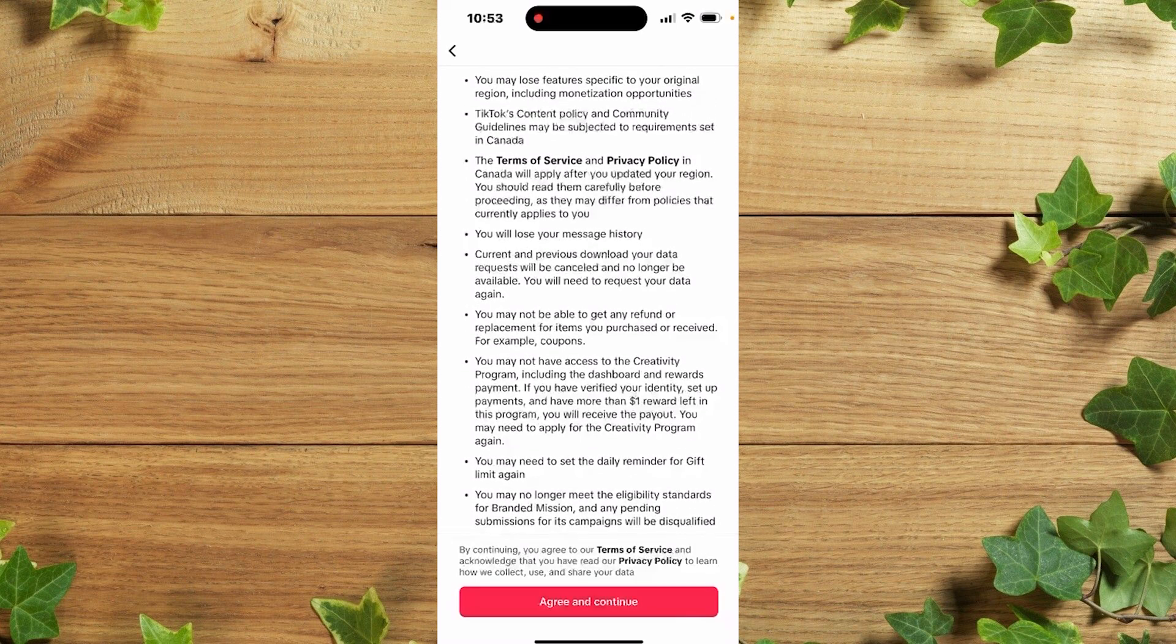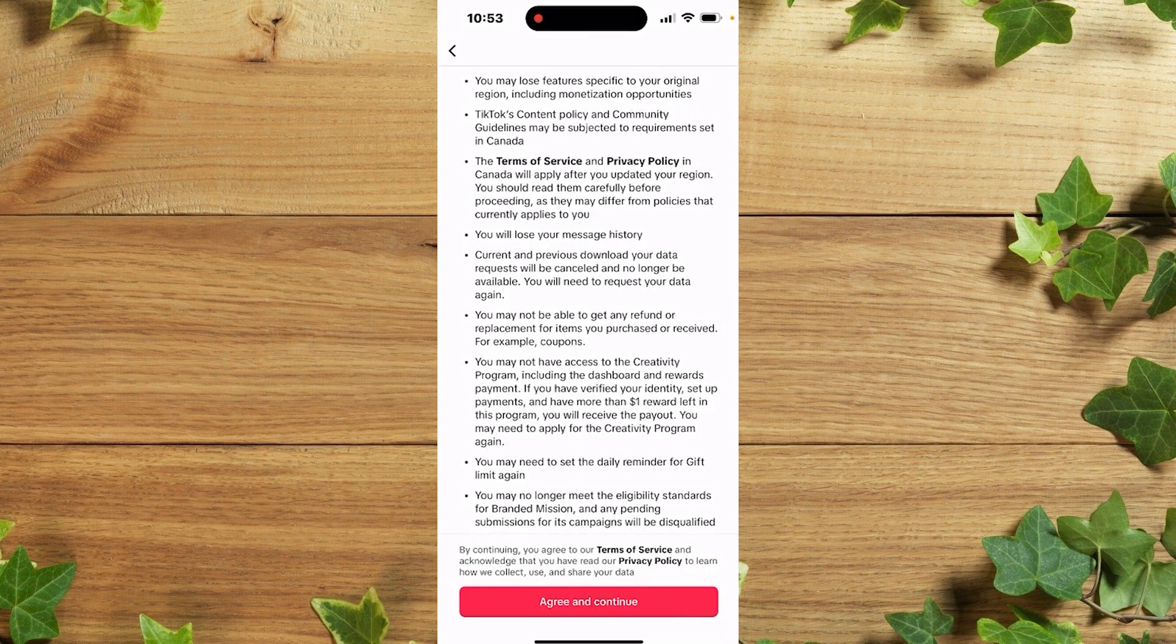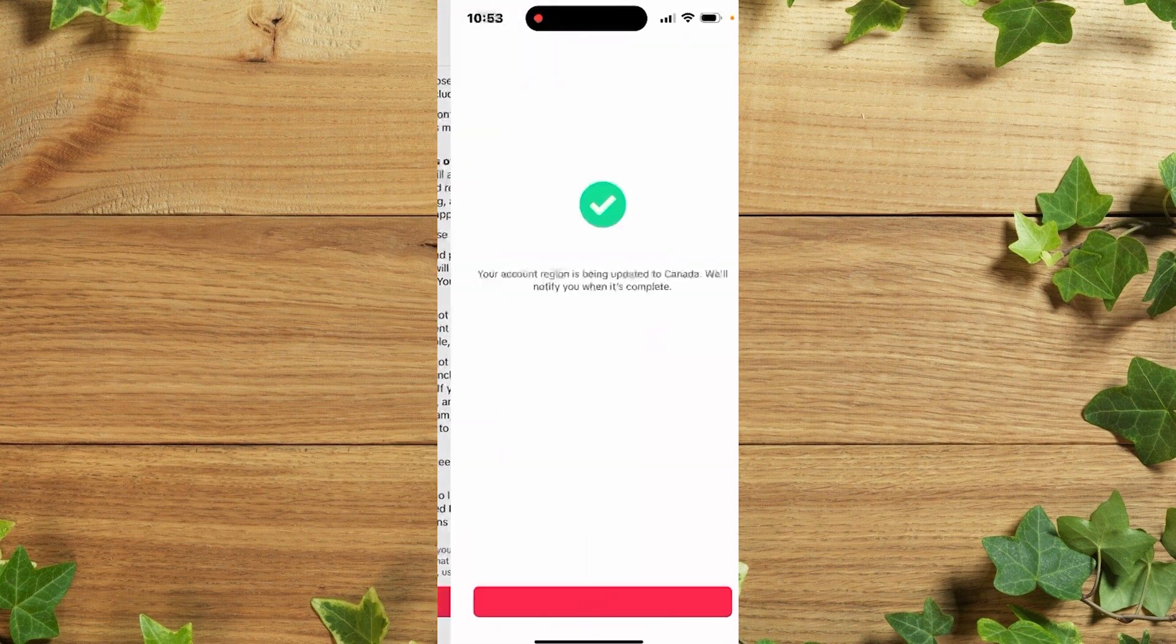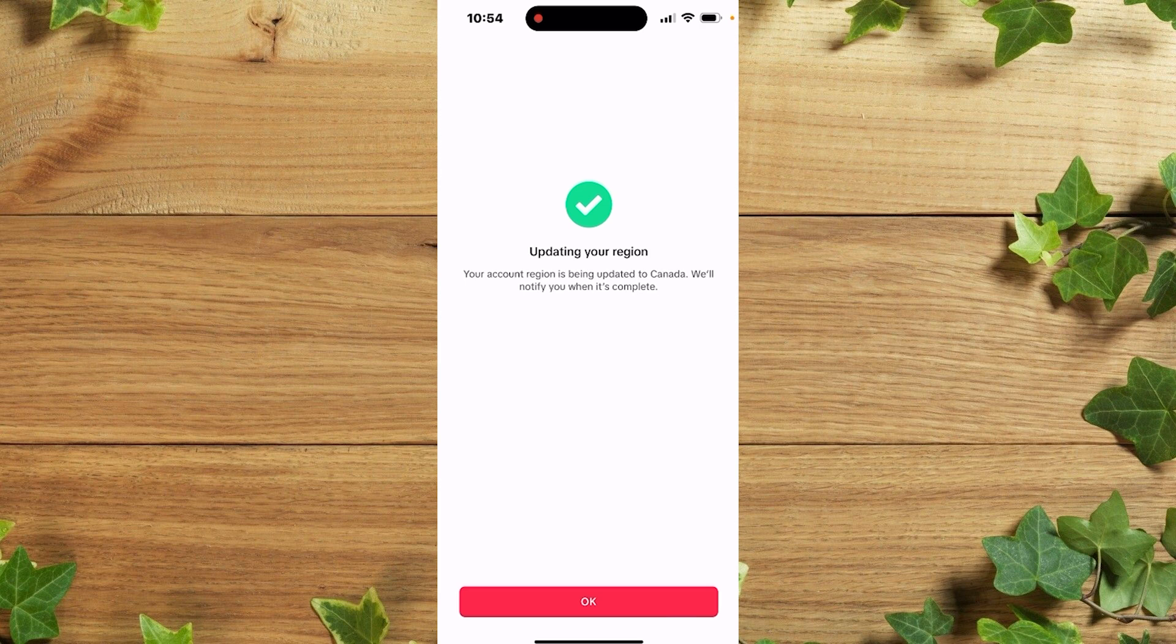So we are going to click on Agree and Continue. So guys, we just successfully updated our region to Canada.